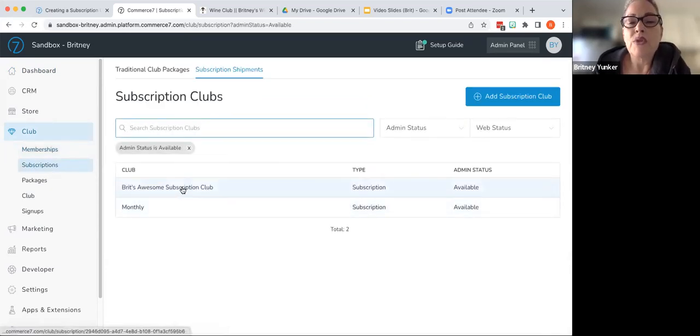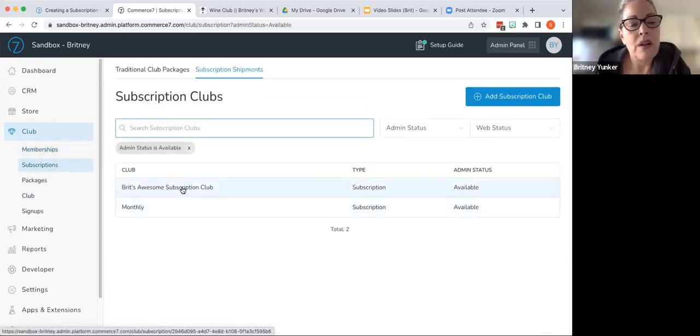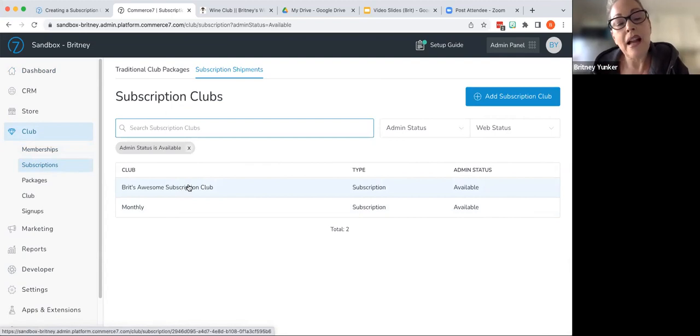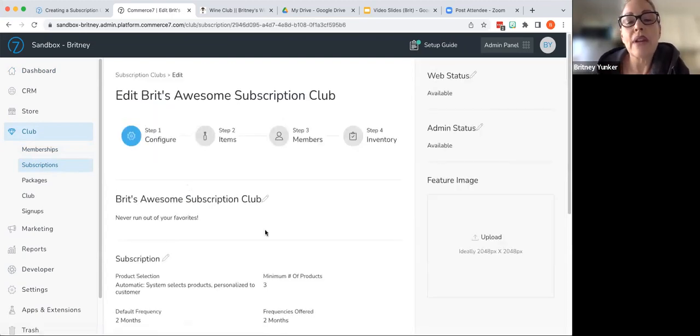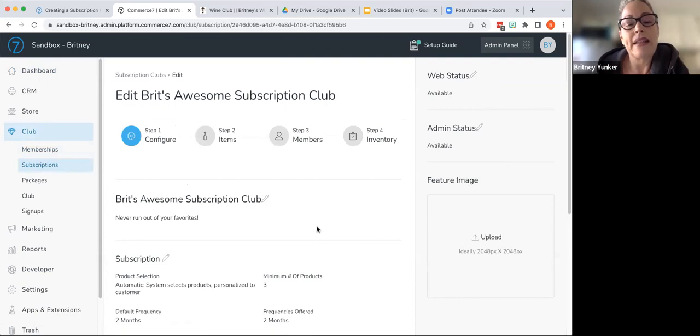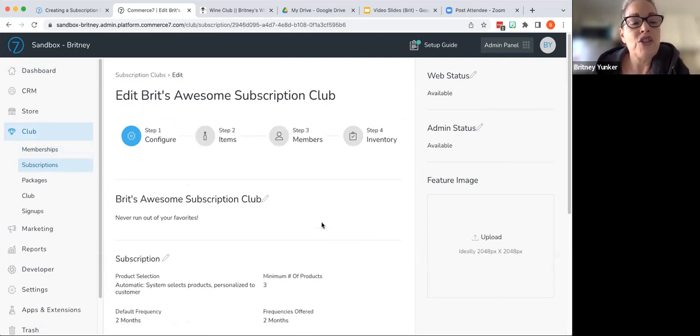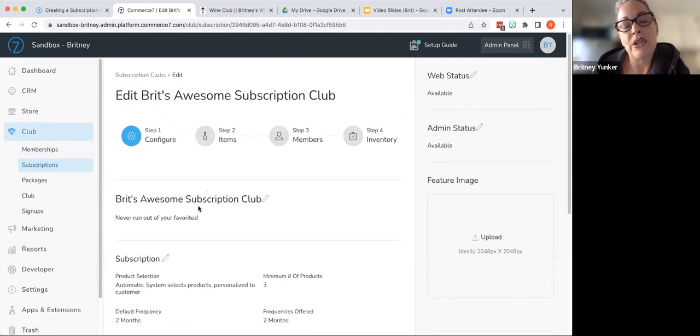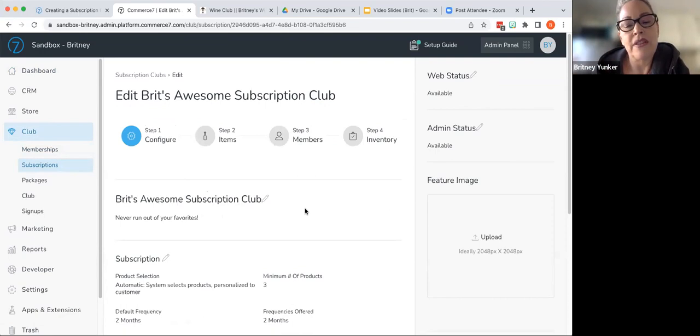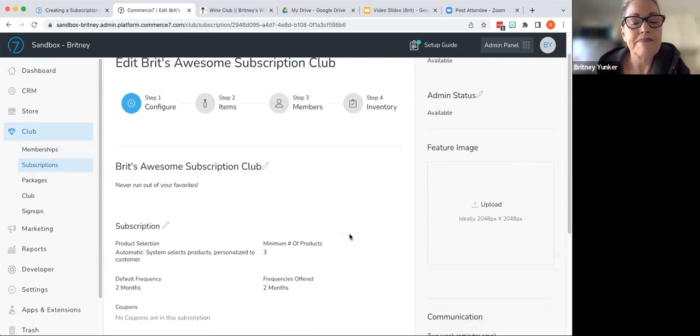So I am on the dashboard. We're going to go into the club tab and then we're going to go into subscriptions. I have created a subscription here because I didn't want to waste everybody's time, but we are going into it and looking at the configuration so that you see how it is set up.